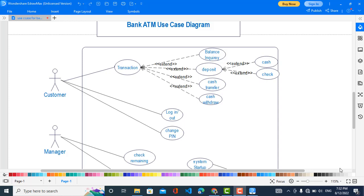to change their PIN. The third function for the Customer is Transaction. The Customer can make a transaction, and transaction extends the following use cases. 'Extends' means that maybe they do one or not.